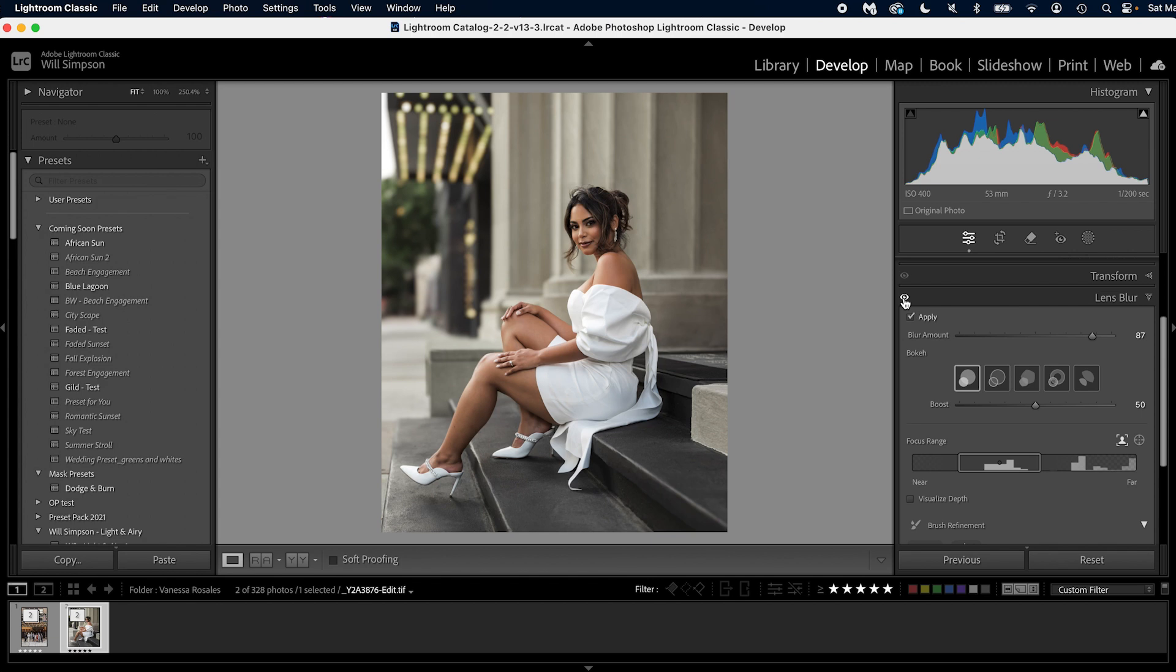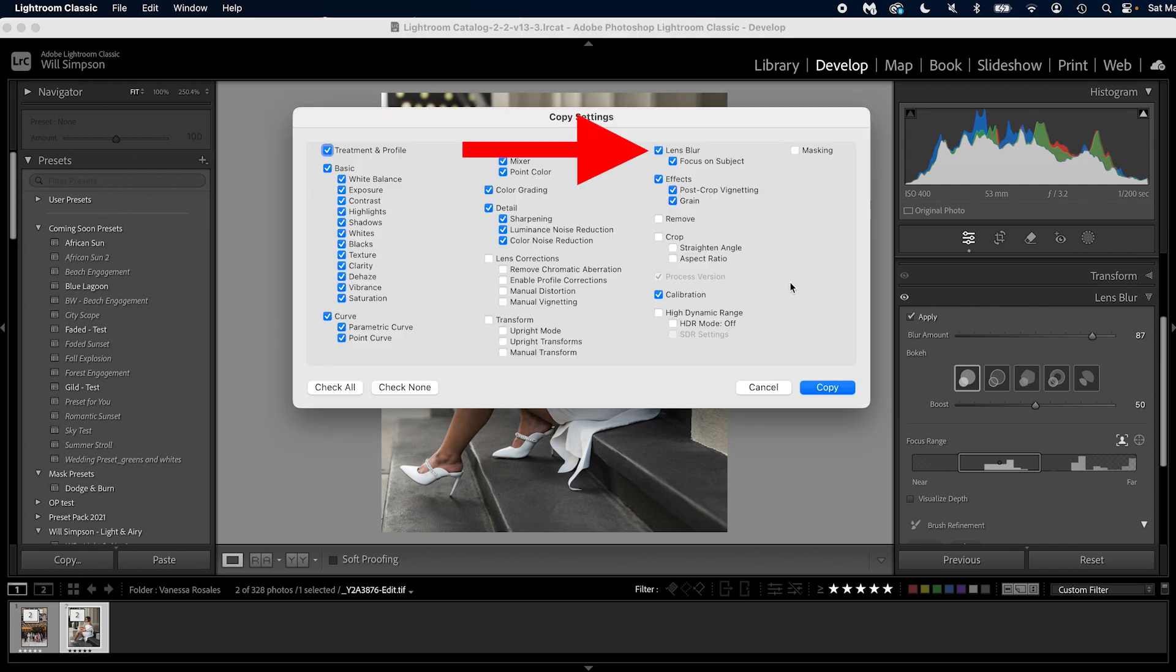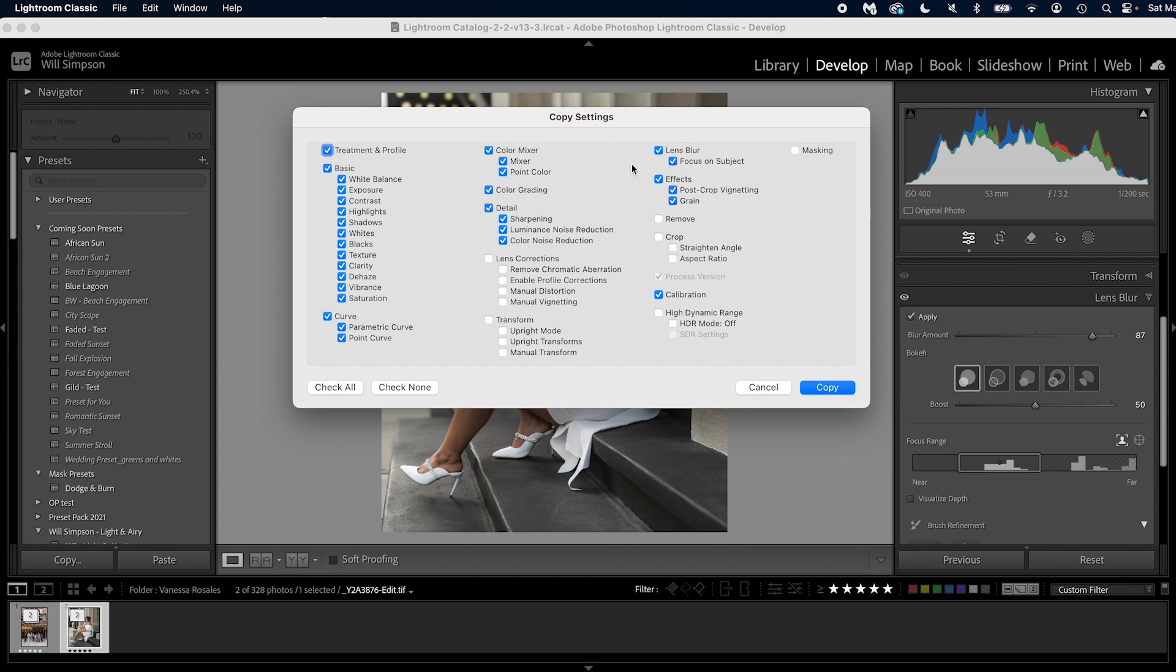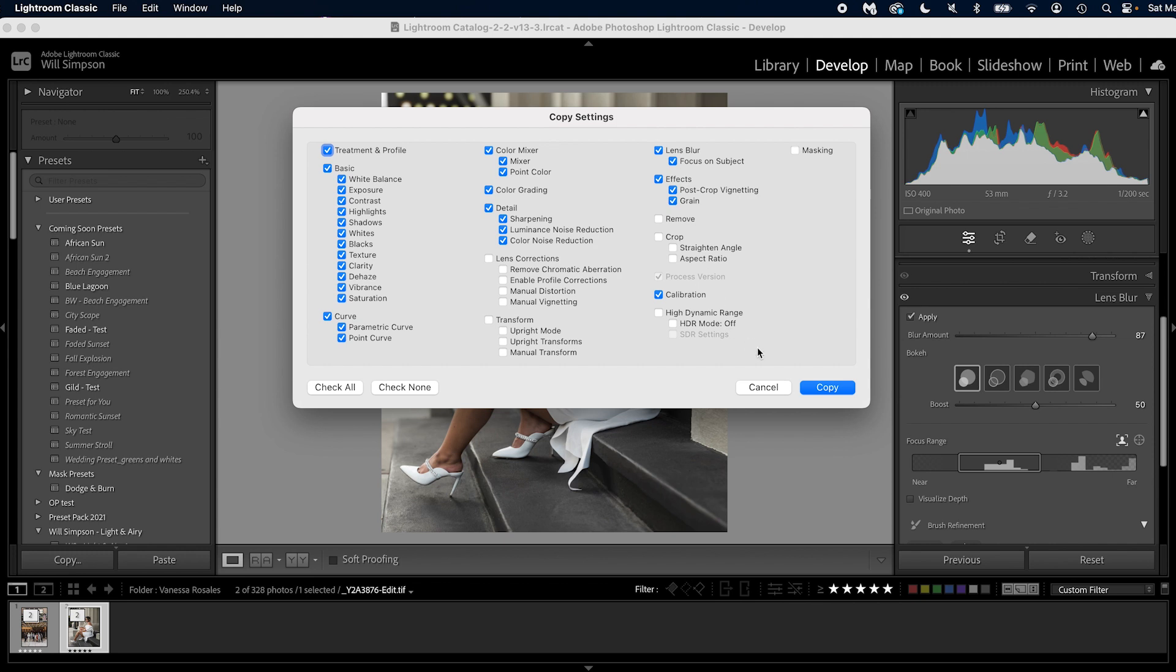All right, so here is the cool part. And actually, it did seem a little bit faster, so that's nice. But here's what I like. If you press command or control C to copy your settings, you'll notice that this is now available—Lens Blur. So you can batch edit with the lens blur. Before you could not do this, so this is a nice addition.